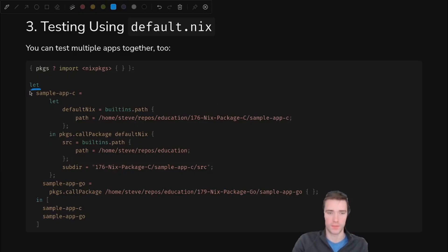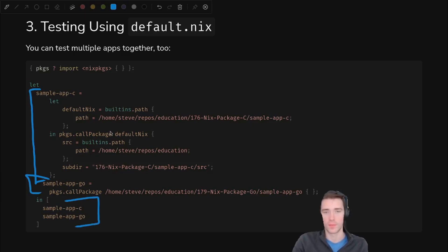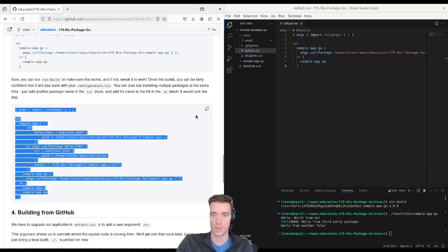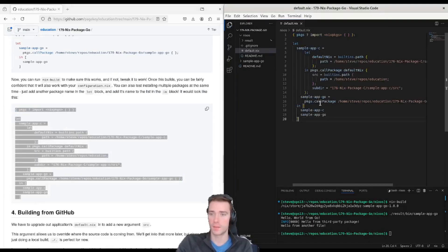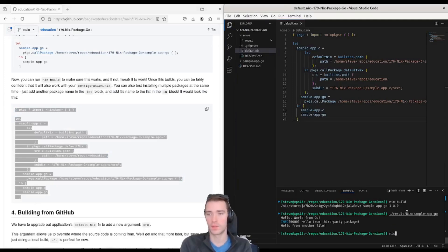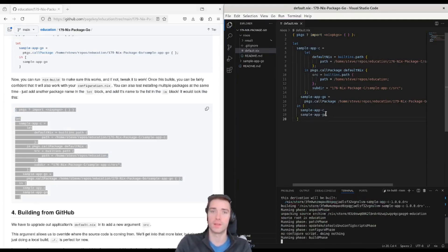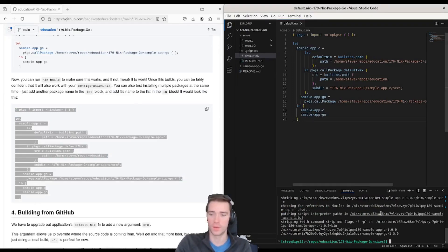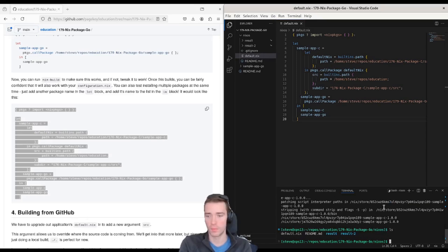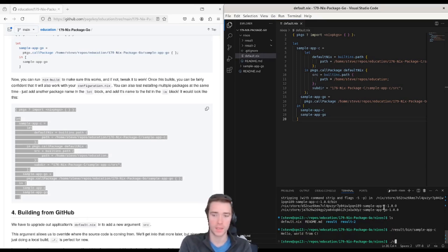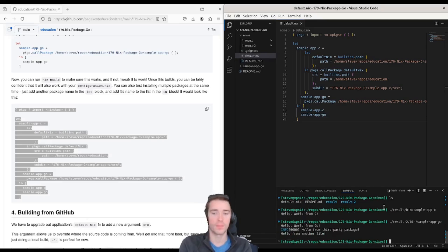You can also throw multiple apps into the same file, so you can have your C app here and your Go app and export both of them. Let's see what that looks like if you run it. If you want to copy this second example here, you can actually make sure that this works with other packages in the same environment too. So this built both of them, and I can run dot slash result bin sample app C and result to bin sample app Go. They both compiled from the same default.nix file.